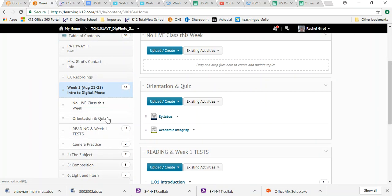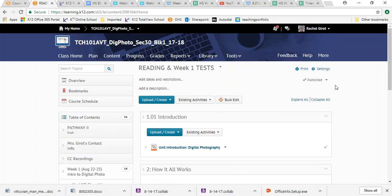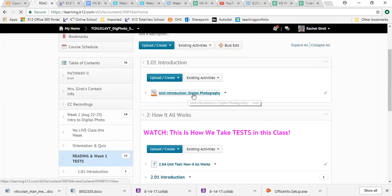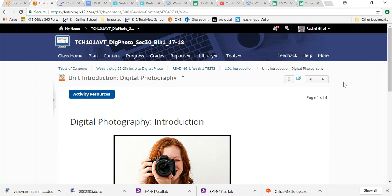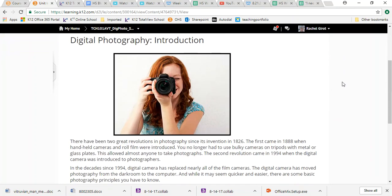Hopefully you've completed your orientation and quiz. If you have not completed that, could you please just stop what you're doing and go and do the orientation and quiz for me. And then when you come back, you can do this reading and week one tests. So when you pop in here, you're going to notice that you've got unit one, introduction, digital photography, and we are just going to read through that.